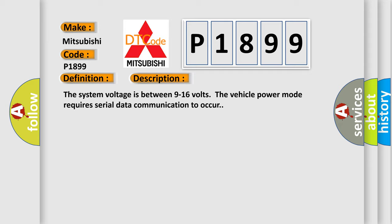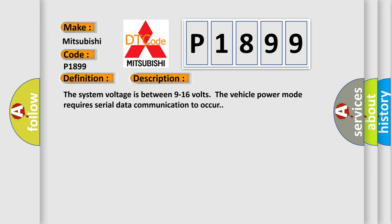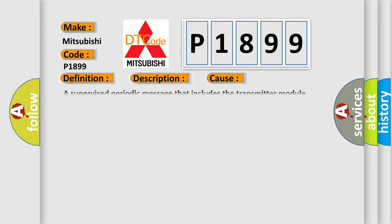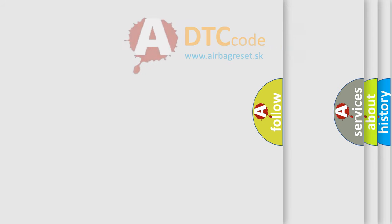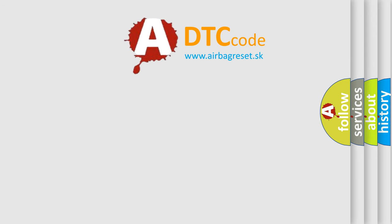This diagnostic error occurs most often in these cases: A supervised periodic message that includes the transmitter module availability has not been received. The Airbag Reset website aims to provide information in 52 languages.